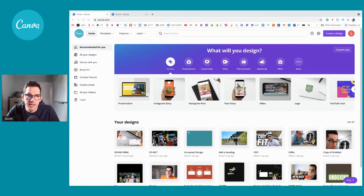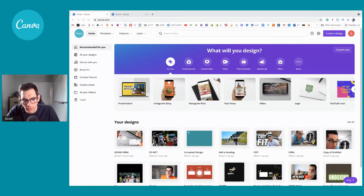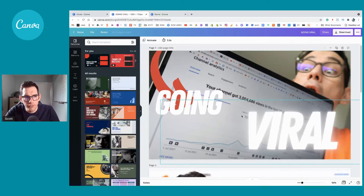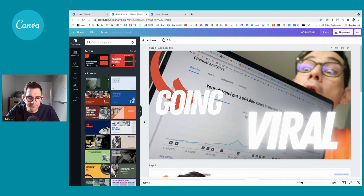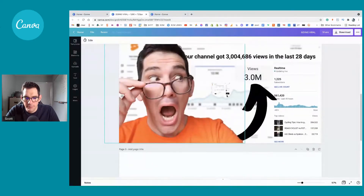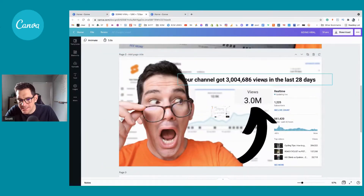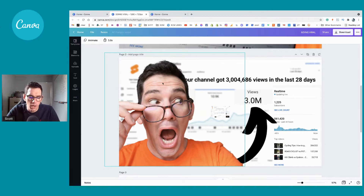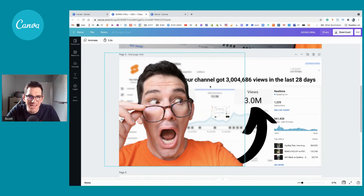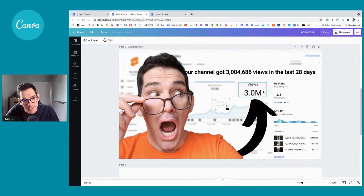I've actually got an idea in mind — I've created something very similar already for the channel, so it's going to be a take on that. I've already created this, and what I'm going to do is show you how I do it from scratch, but you'll see it will be very different from what you've probably seen on the thumbnail.